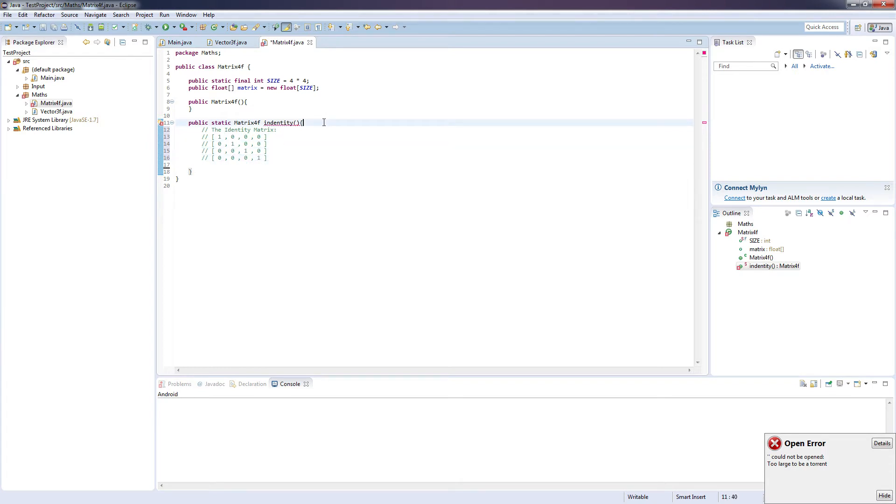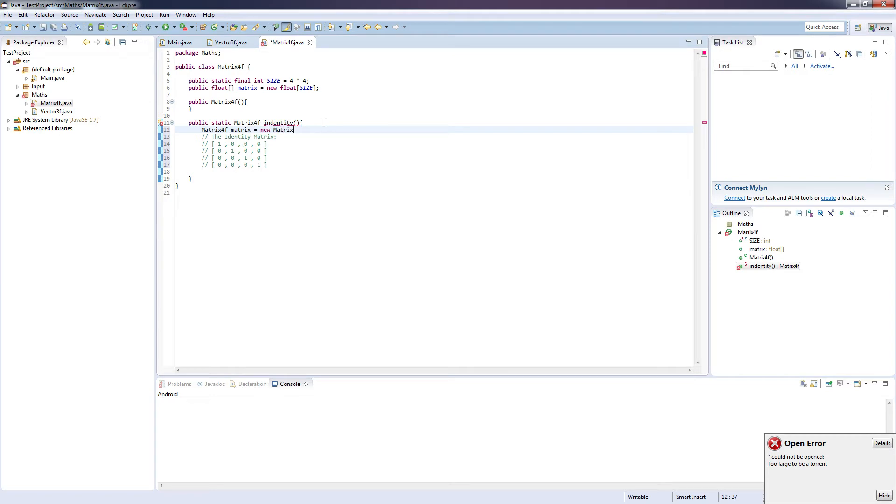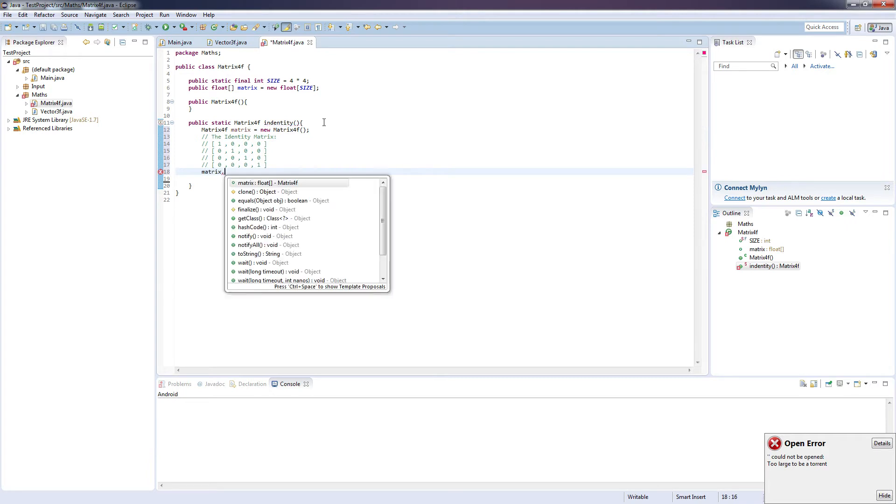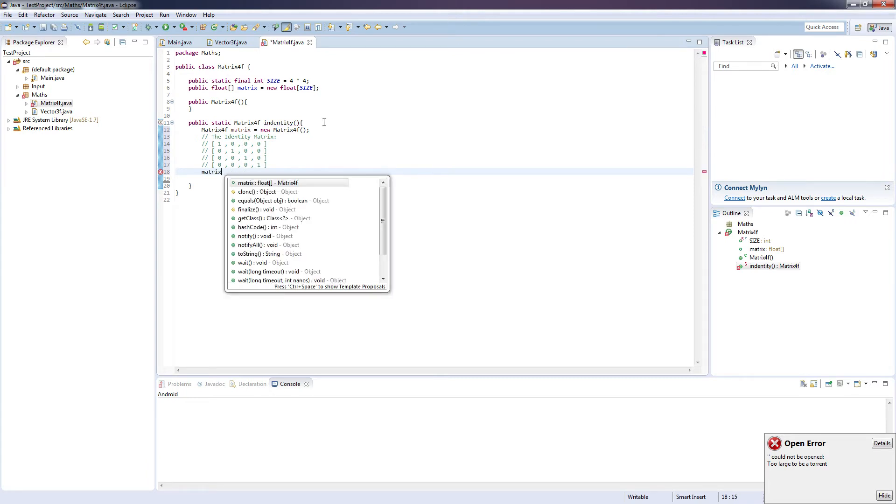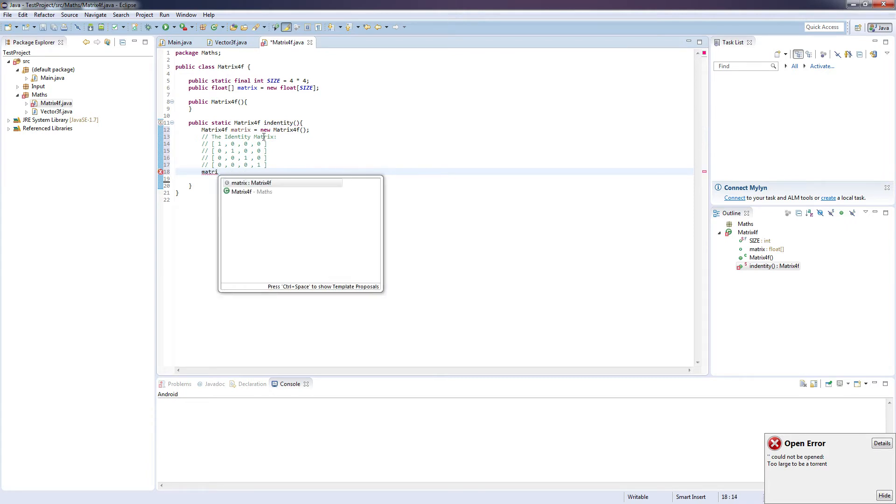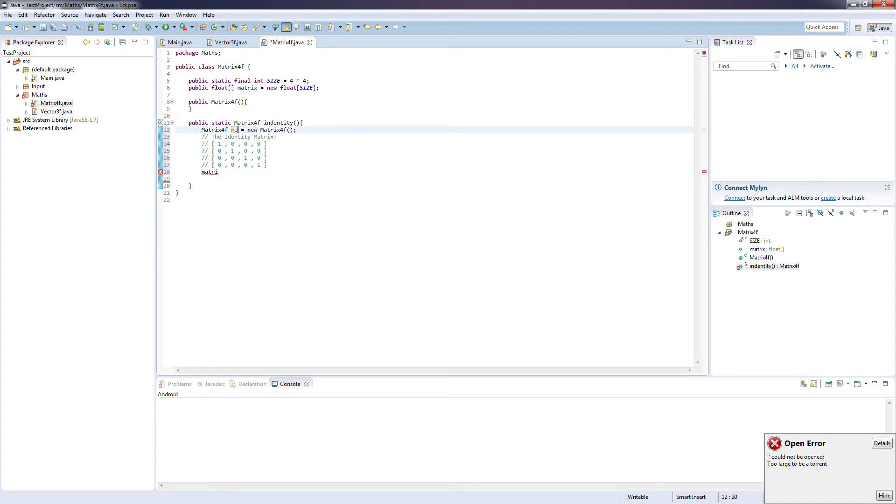And to get started we need to declare the matrix we're going to be returning, so matrix equals new matrix 4F, come down here, and matrix dot, return matrix, or return mat.